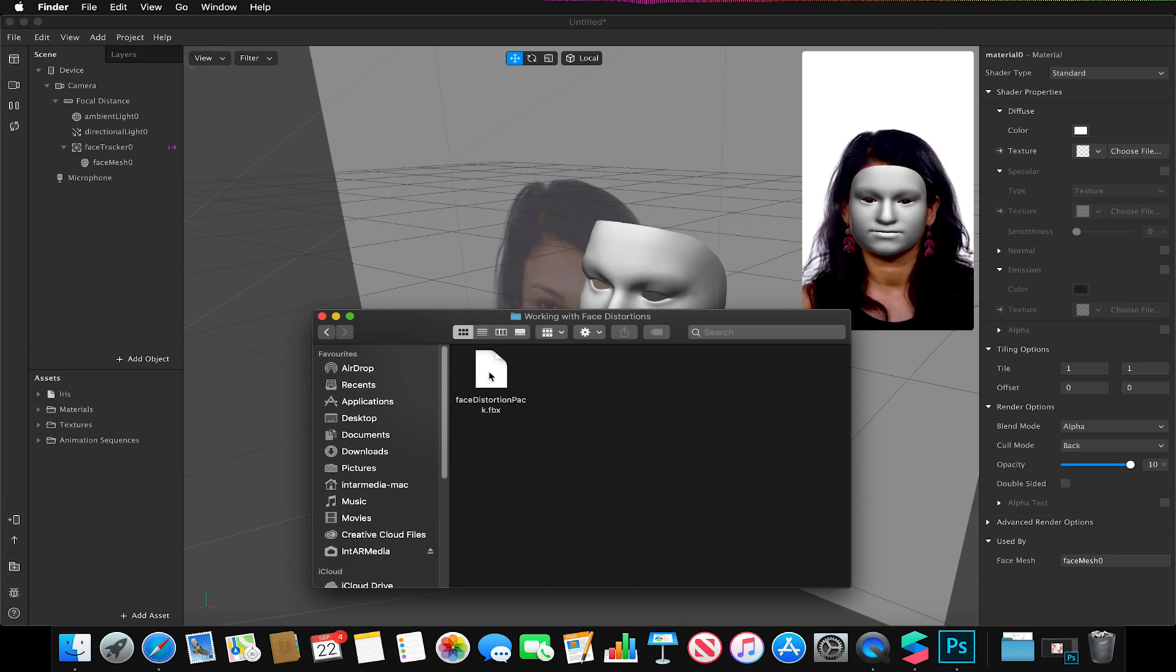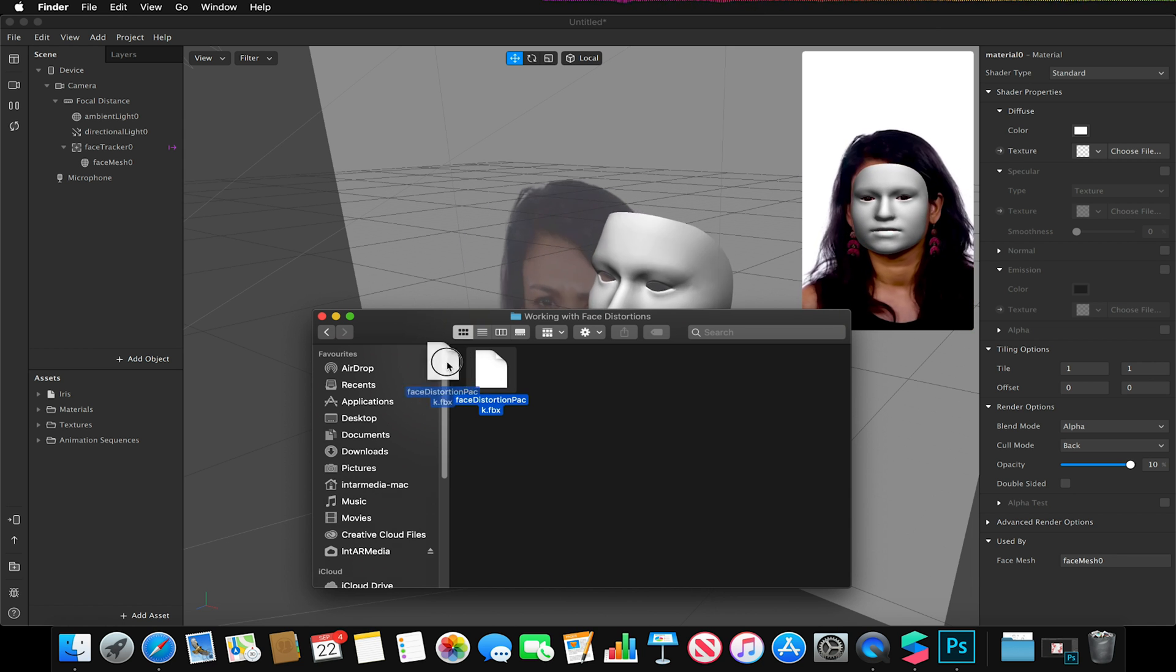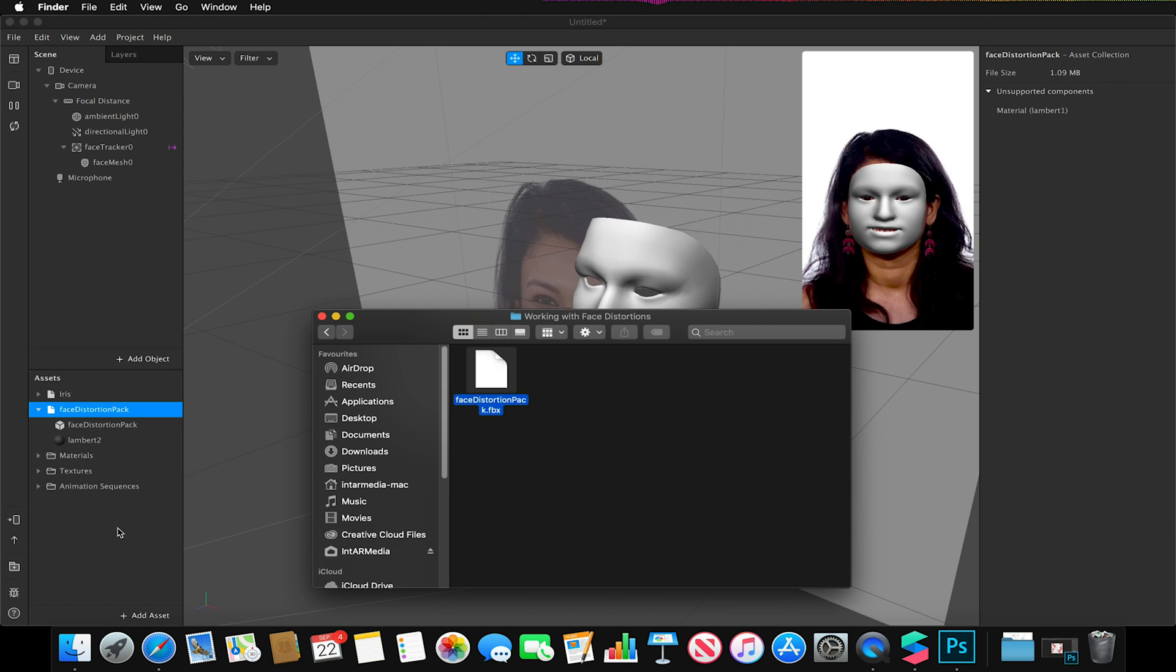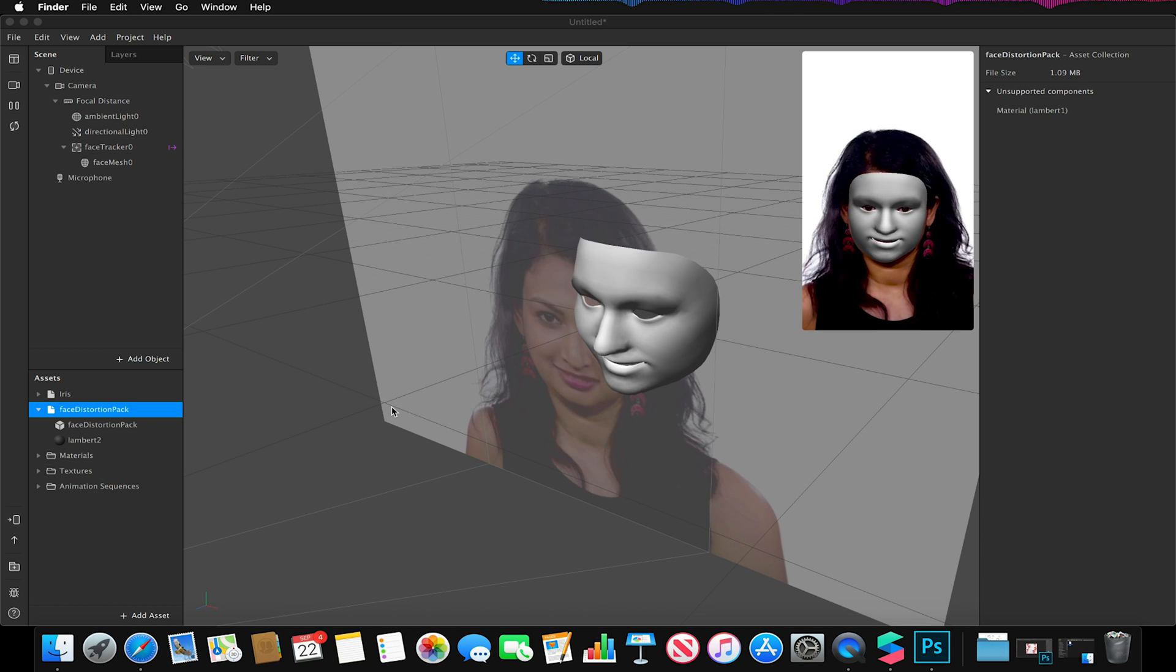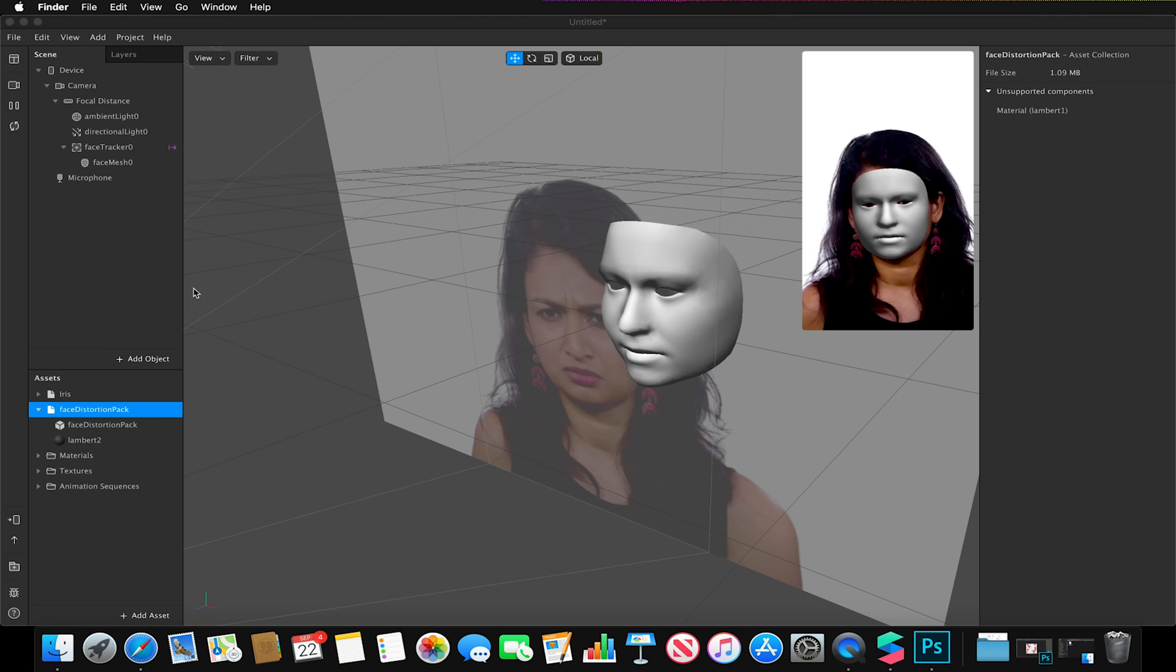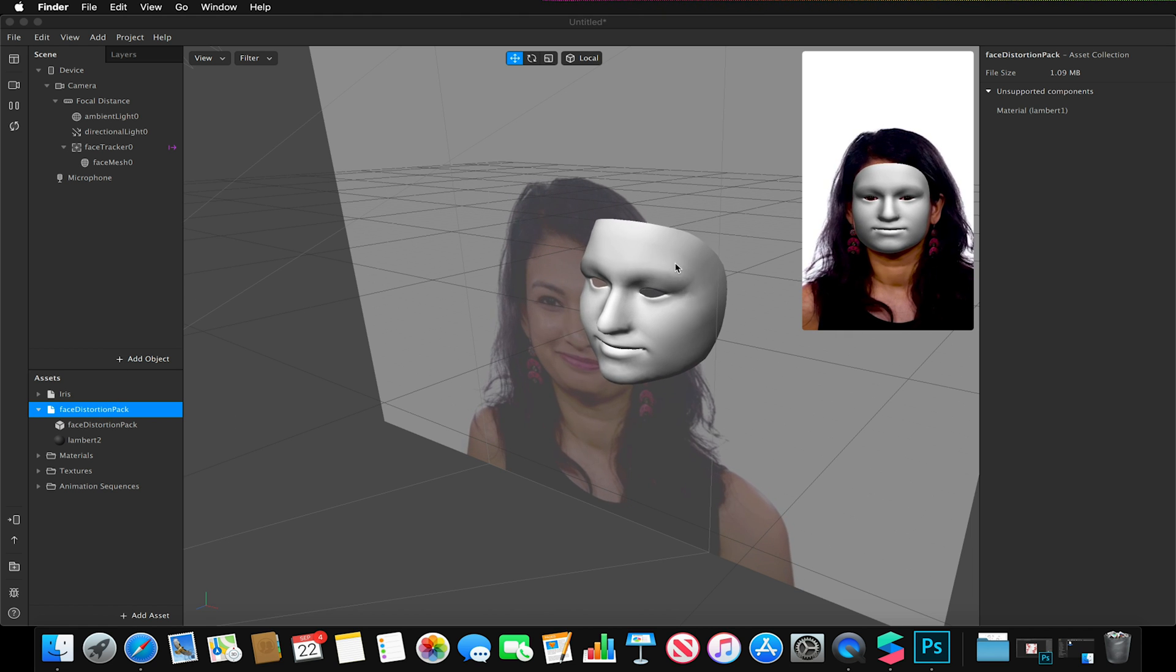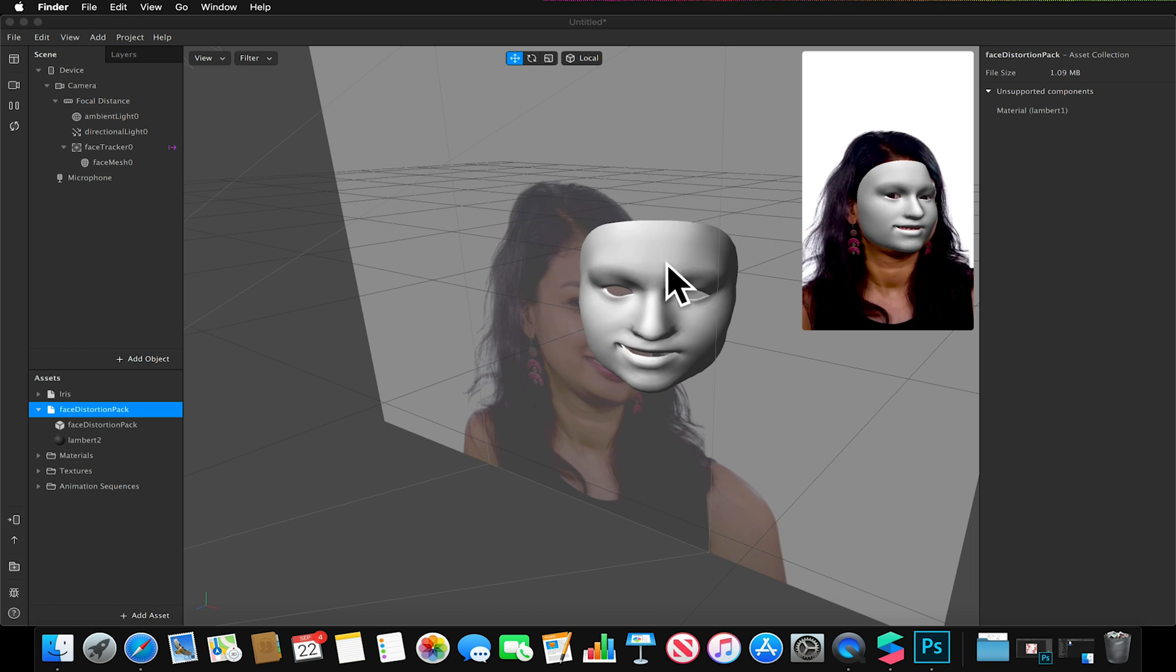If I drag this FBX model into my project, we now have this facial distortion pack. At the moment, this looks like it's doing nothing, but this will actually allow us to distort and deform our face mesh.